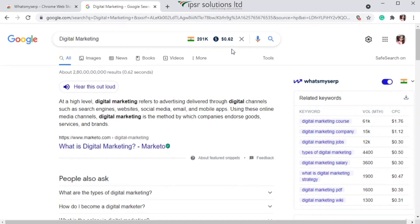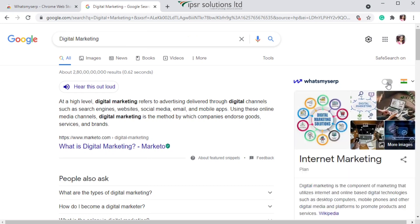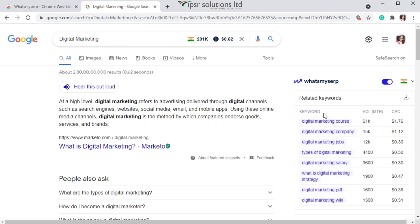In India, the keyword 'digital marketing' has 201K monthly search volume and a cost per click of $0.62. On the right-hand side of the page you can see the What's My SERP panel and a toggle button — this may sometimes be off, so just click on it to see the related keywords.